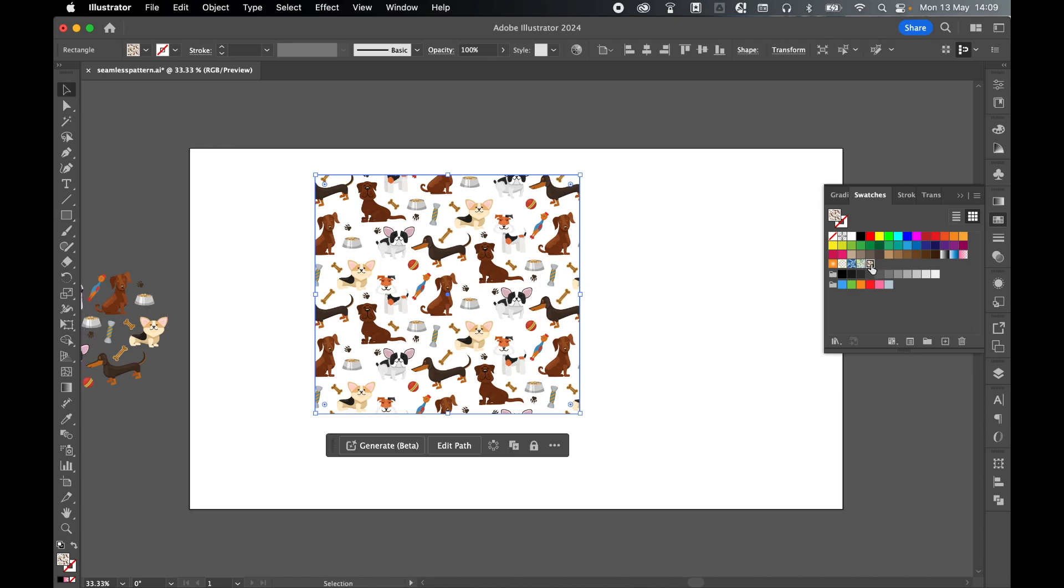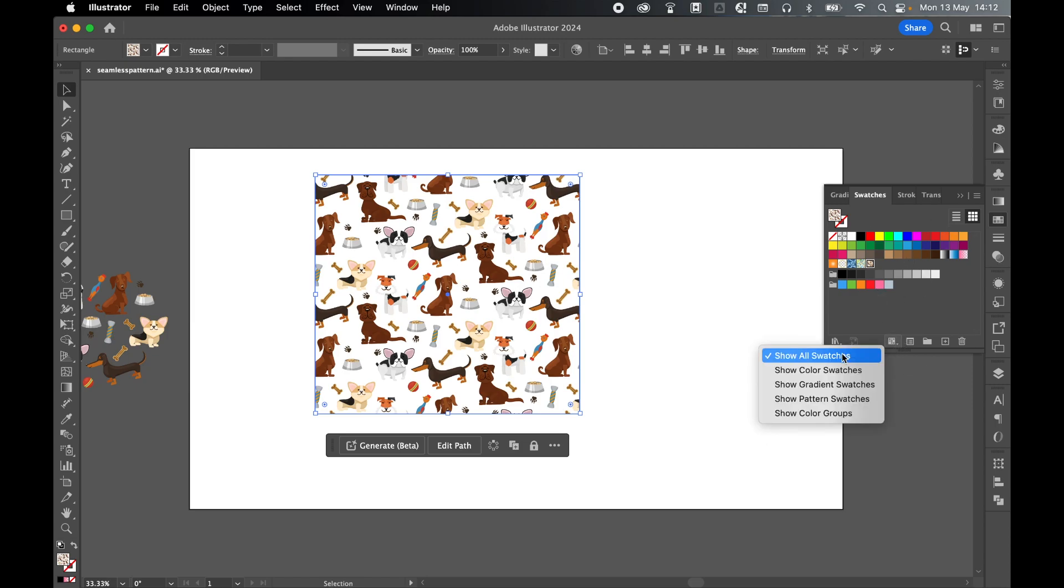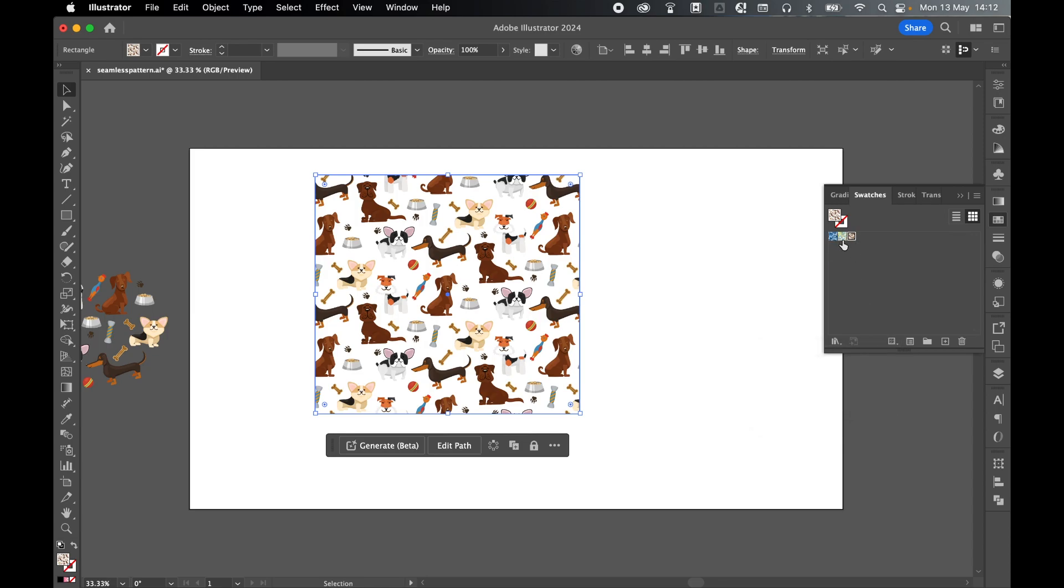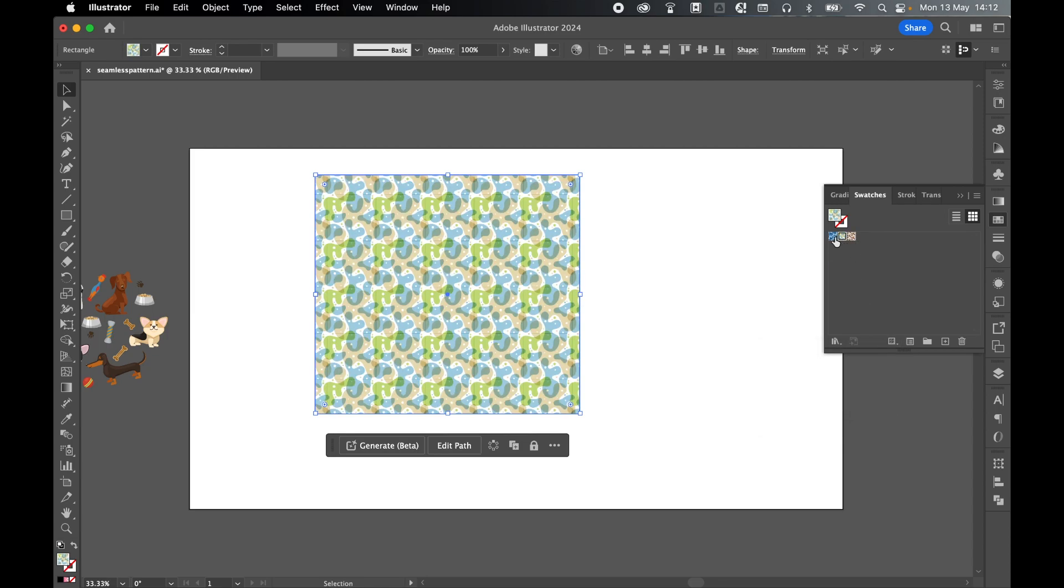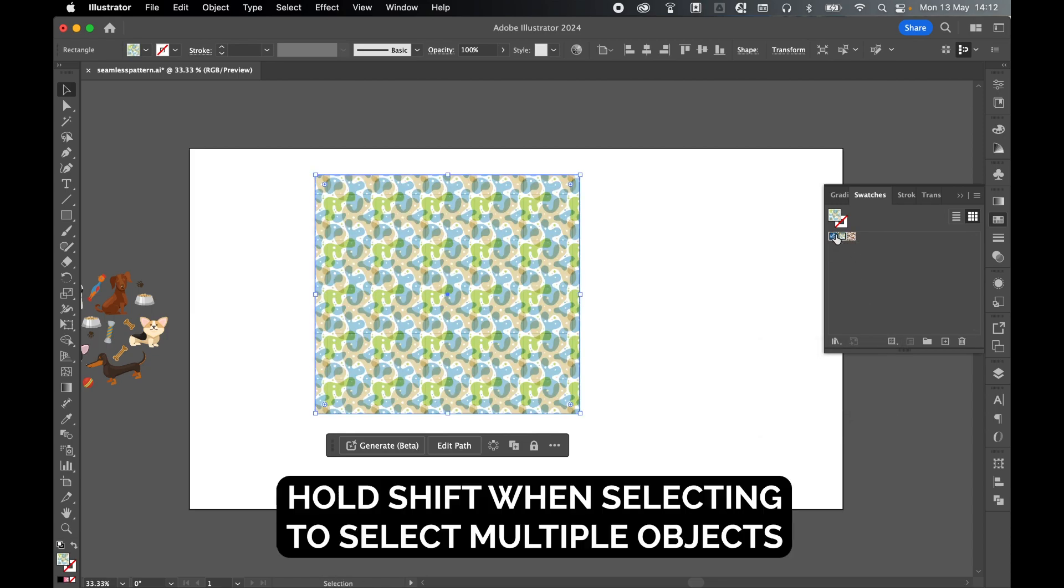Now this pattern is saved as a pattern swatch in these default swatches. So I can either save this swatch set and then when I open it select and show pattern swatches and then maybe I can delete these default ones here.